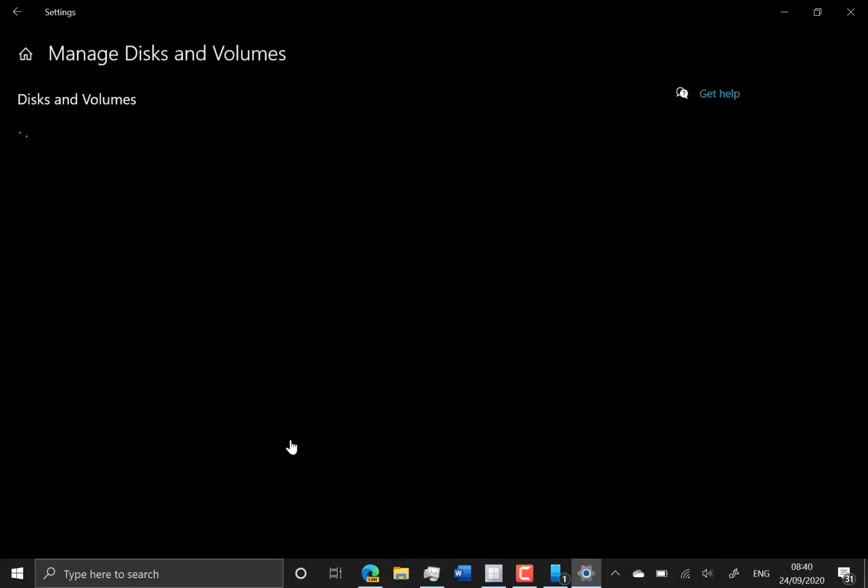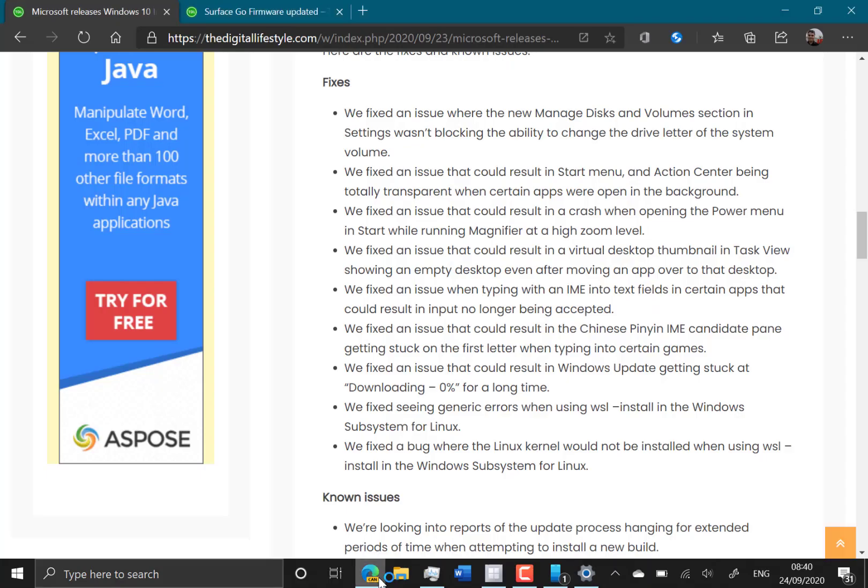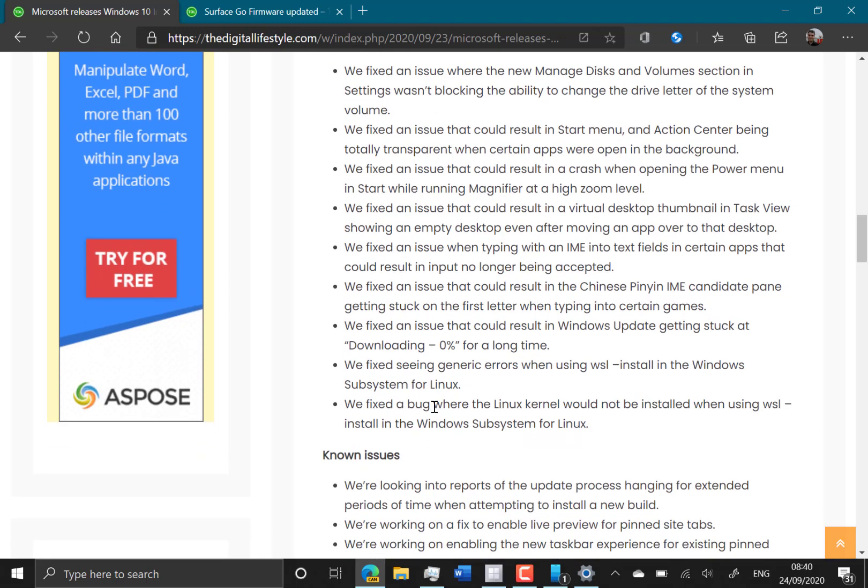So this is the screen that was introduced a few builds ago, but it works on some devices and not on others. On my Surface, so far it crashes every time. We'll come back to that and see if it works. So they fixed some other things, they fixed the virtual desktop thumbnail, some language issues, they fixed the issue that the Windows update would stick at 0%, and they fixed the WSL install issues, which is good to see.